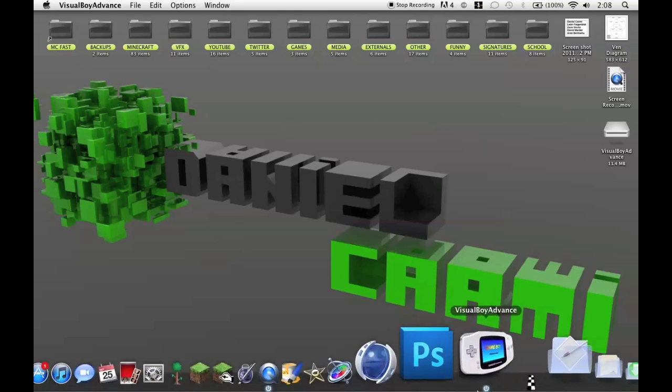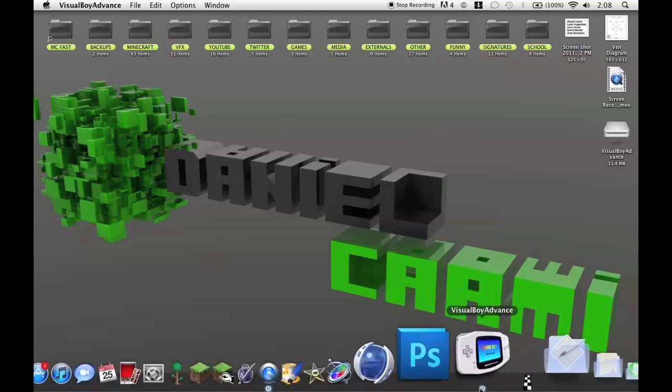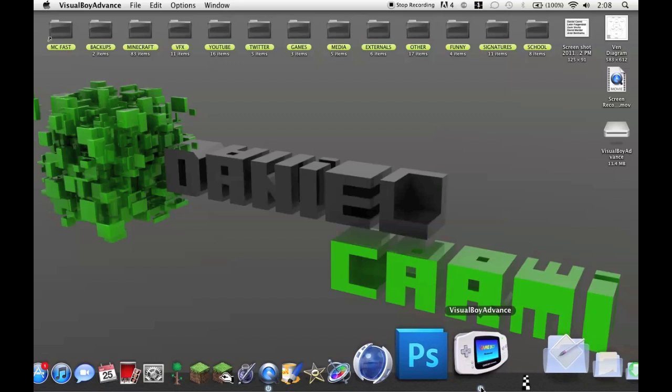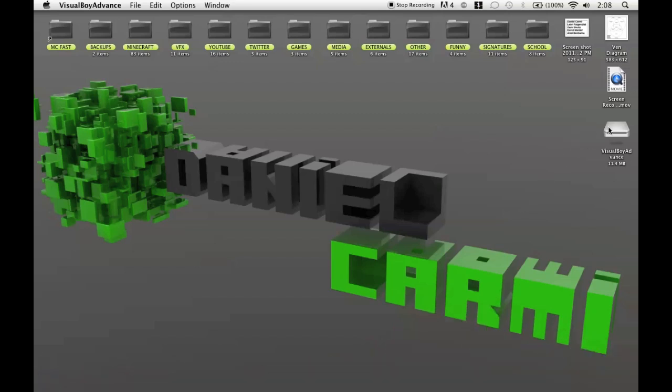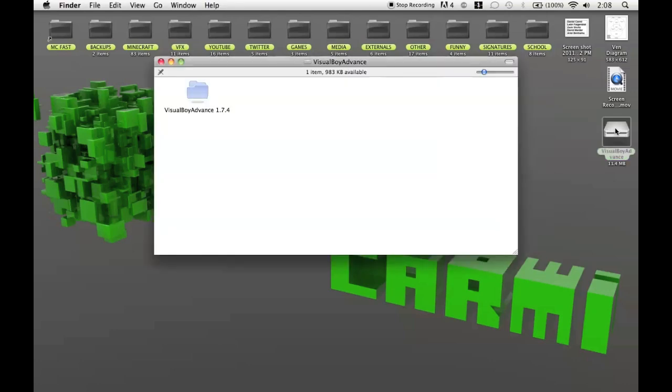Now, the way you know that you're having this problem is if you're having this problem, chances are when you open it up, you'll get a little disk, not disk, a little hard drive icon here that says Visual Boy Advance. Now, the problem is that the reason it's happening is because you can't edit this folder.